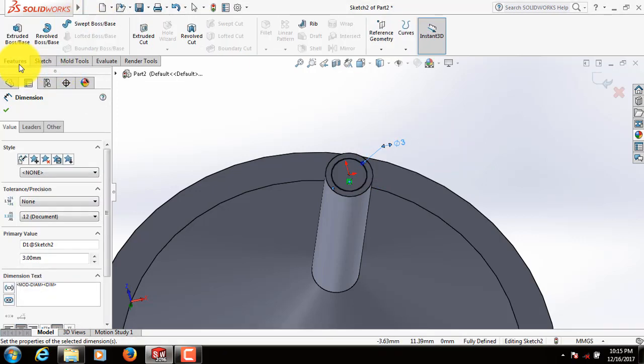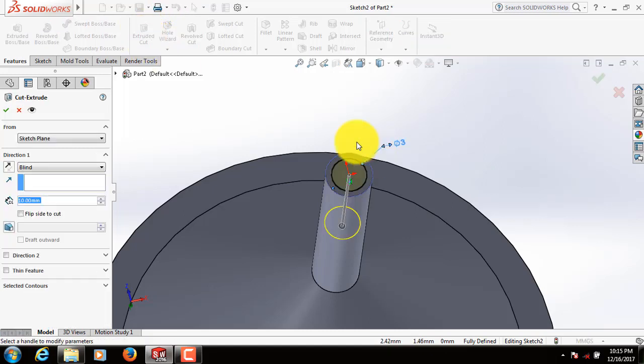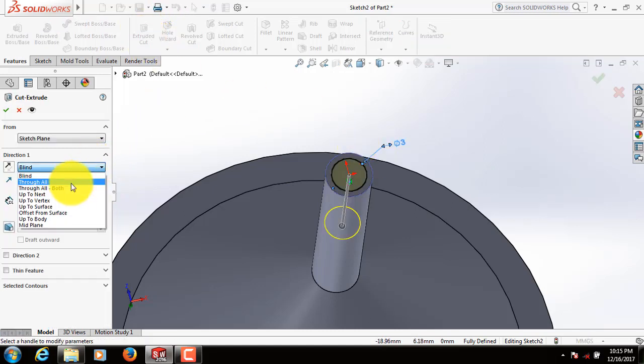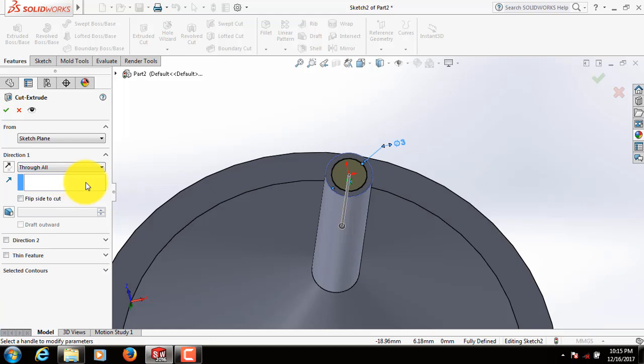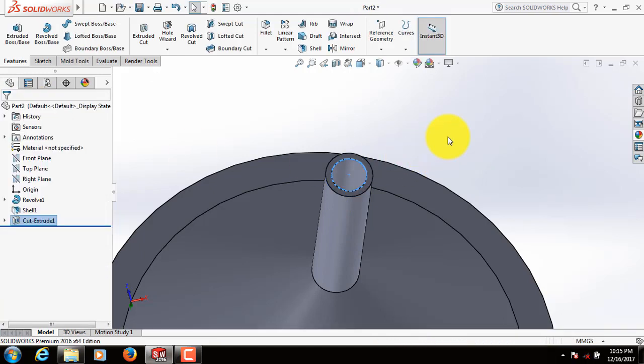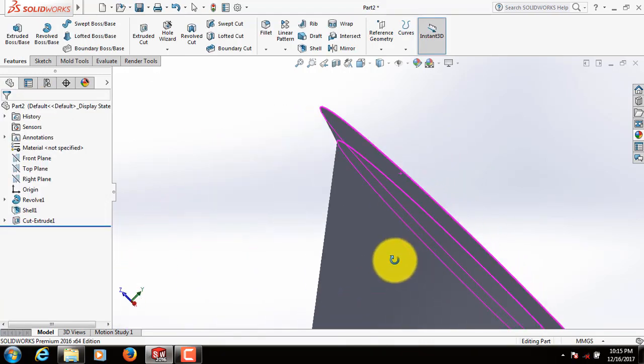Now go to Features. Extruded Cut. From here select Through All. Okay. This is our funnel.